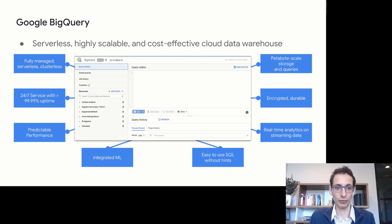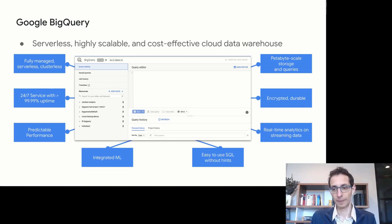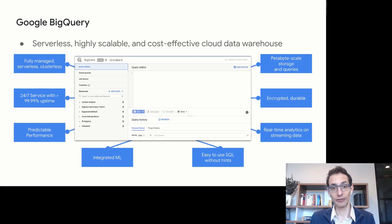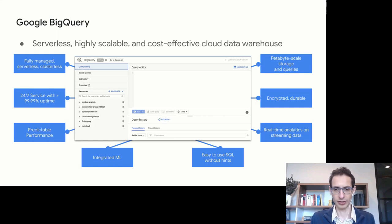BigQuery is a 24/7 service with four nines of uptime availability. Users rely on predictable performance because the queries running in the system are used in critical reporting and business intelligence applications. In terms of scale, it's a petabyte-scale storage and query system. Everything is encrypted and durably stored, and it provides real-time analytics on streaming data for many real-time analytics use cases.